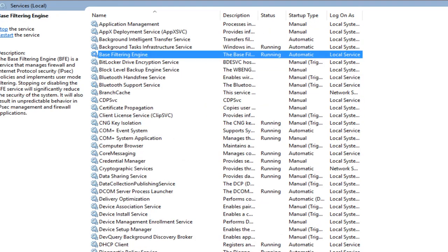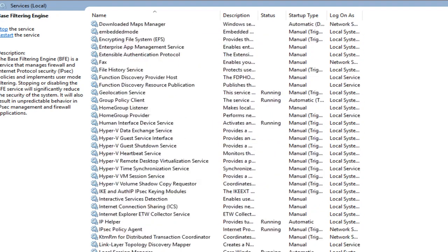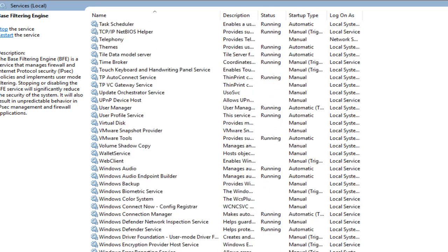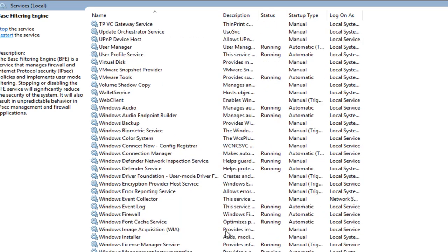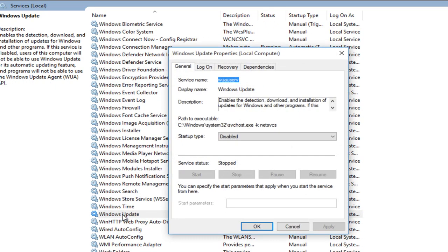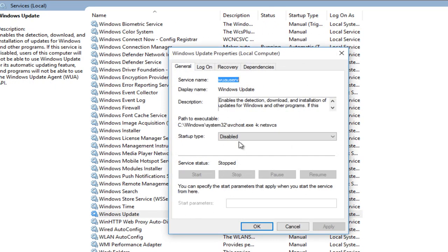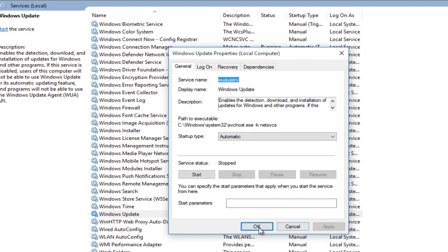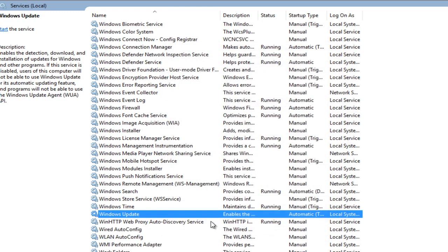Now I'm going to head down this list until we get to the Windows Update service. So I'm going to double click on it. Under startup type, again, automatic, apply and OK.